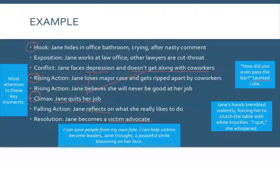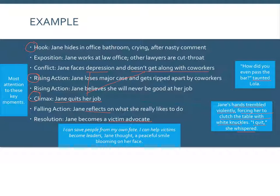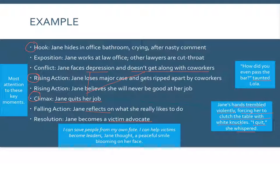For description, we could really focus on the climax to help develop it. Here's one example: 'Jane's hands trembled violently, forcing her to clutch the table with white knuckles.' That reveals her stress and anxiety physically. 'I quit,' she whispered — and 'whispered' because she's not fully confident yet. It's her turning point, but she hasn't found her resolution. I'd build that up more: a conversation with her boss, her fretting beforehand, her boss's reaction — really developing that particular moment.